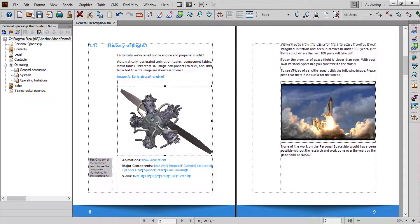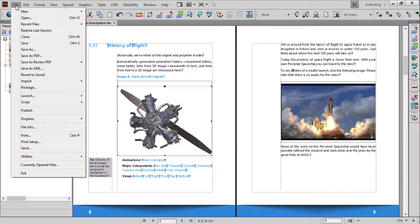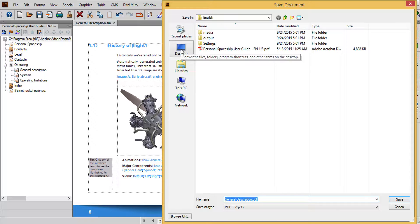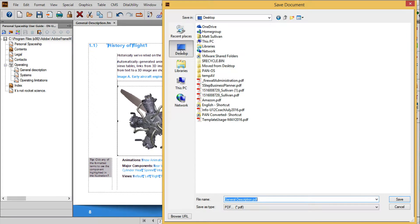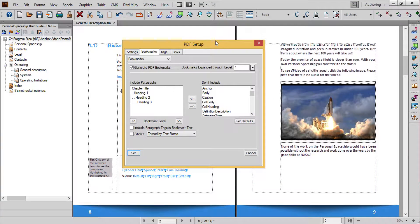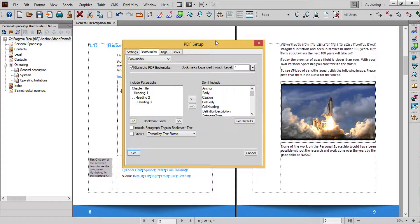Next, make sure your book file is active and go to the File Save as PDF command. Once you've selected a name and a destination for the file you'll be presented with the PDF Settings dialog box. You can customize the settings as needed and here are some common settings for each of the four tabs.